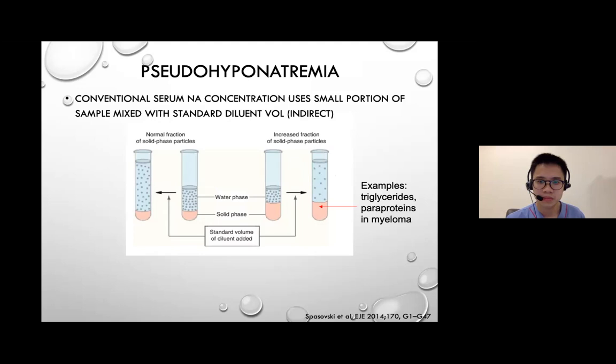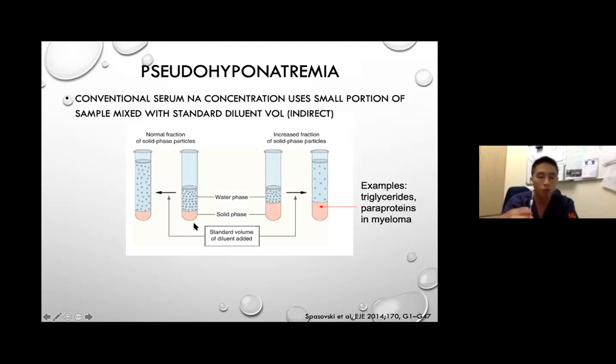To unmask pseudo-hyponatremia, you need to directly measure sodium without dilution. This can be done using an iSTAT or point-of-care blood gas analyser in the ICU. When you suspect pseudo-hyponatremia — normal osmolality with apparently low sodium — running the iSTAT will give the true sodium level, which you can then use to guide management. If the iSTAT shows a normal sodium, there is no true problem.